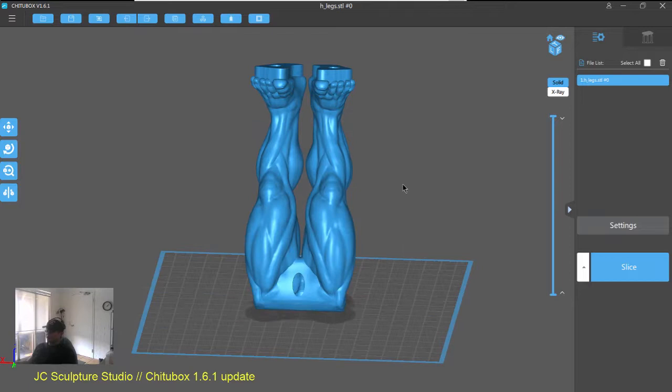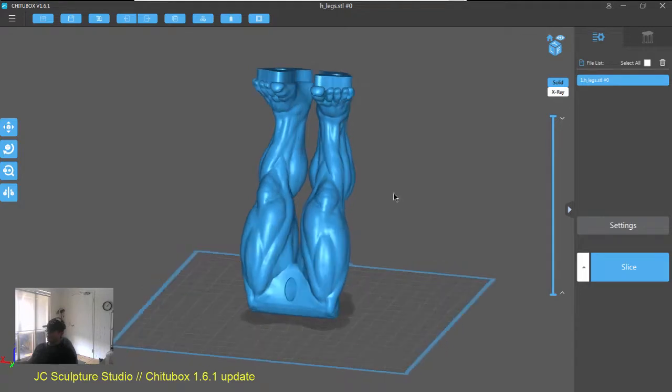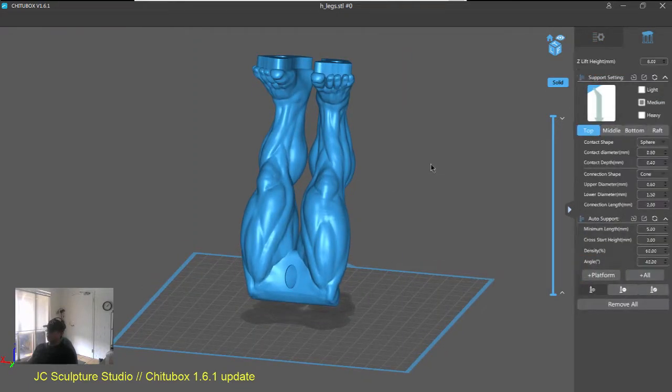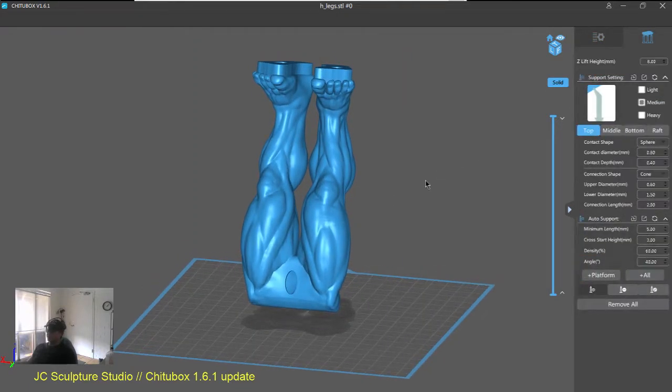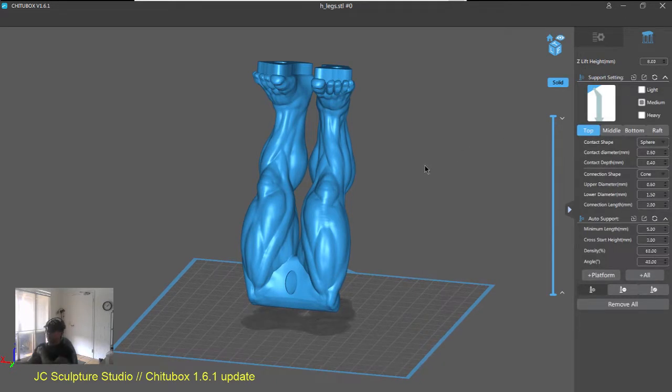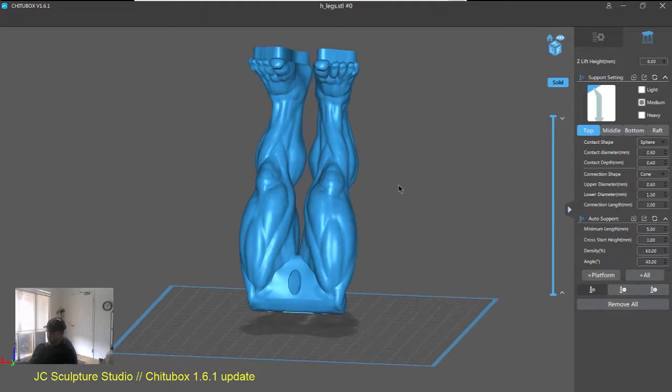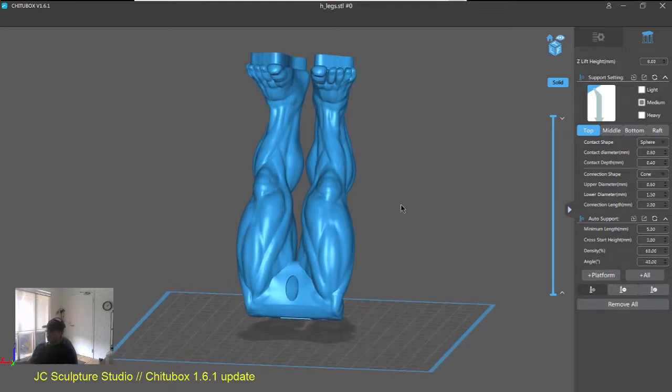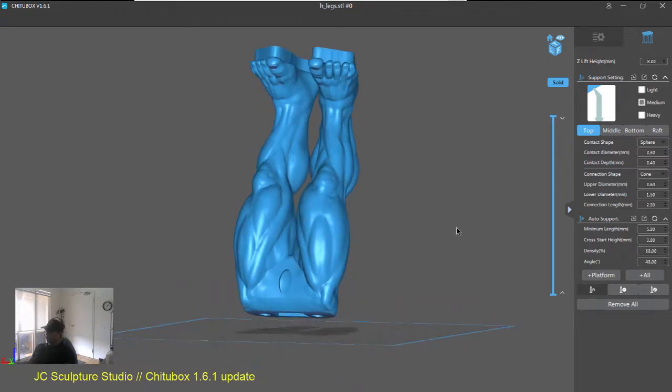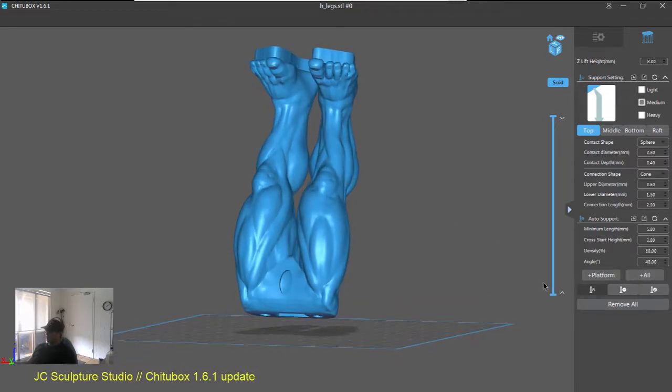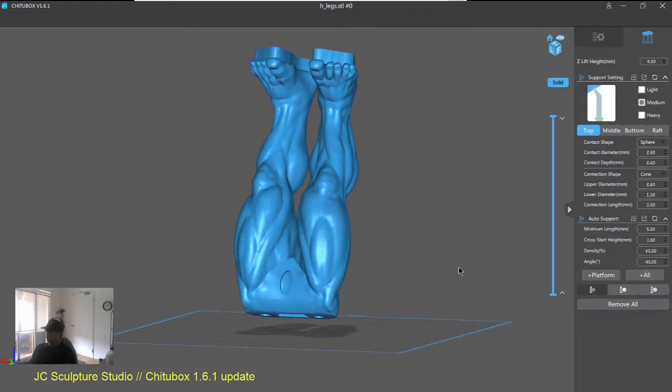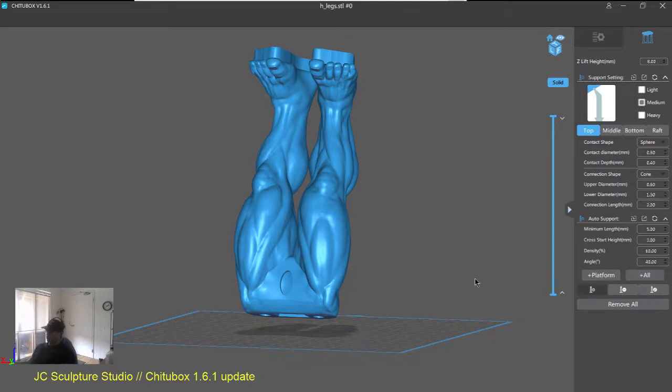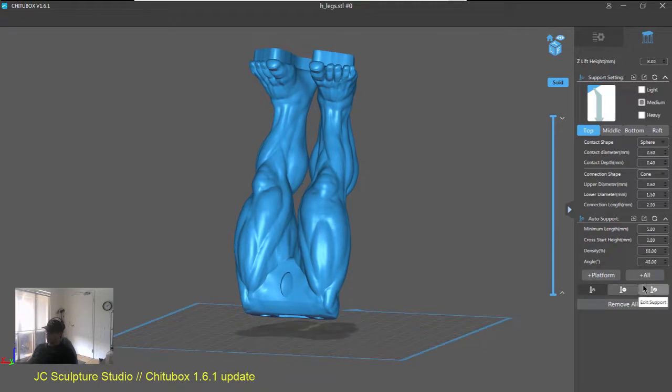And the other big thing, of course, is the supports update in ChituBox 1.6.1 has been really good. So, the auto supports feature works really well now. They've fixed some issues with missing supports on islands. So, from my testing, it's been pretty good in picking up islands in the auto supports. So, the interface is still the same, but let's just hit the auto supports and we'll see what comes out on this test model.